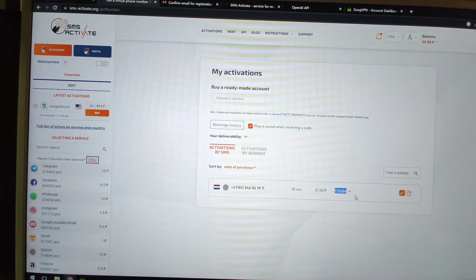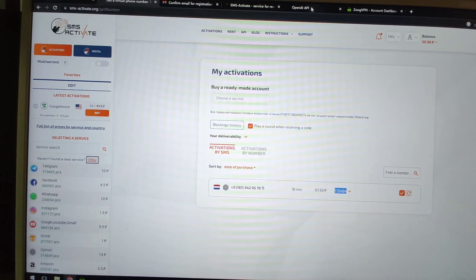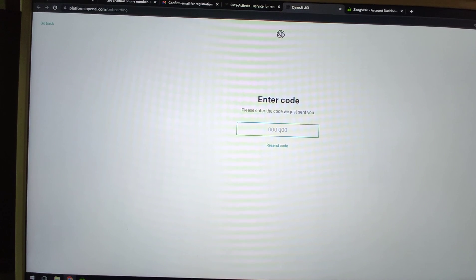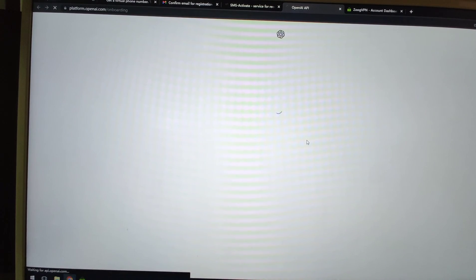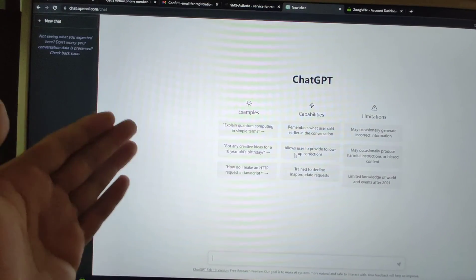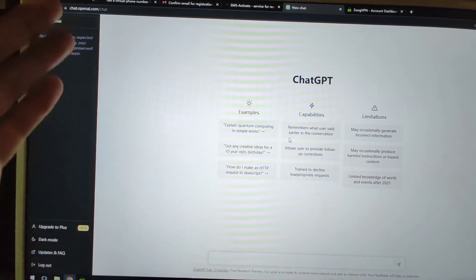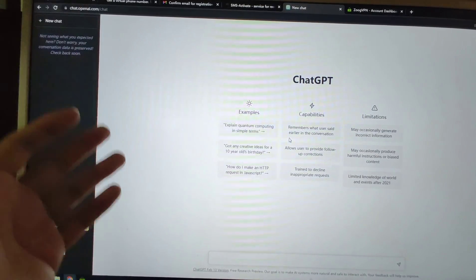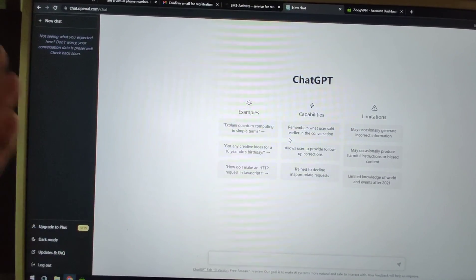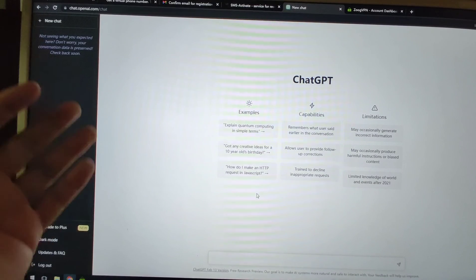Copy and paste the SMS code into the OpenAI registration page. Registration is successful! Using these solutions, I have registered three ChatGPT accounts. It's a very easy method.